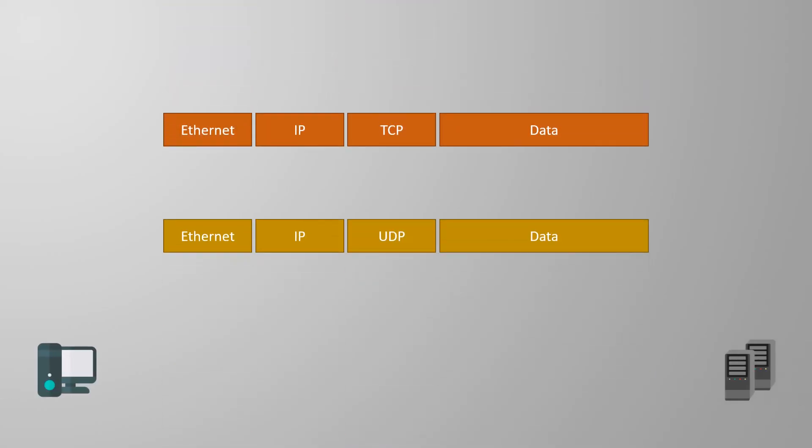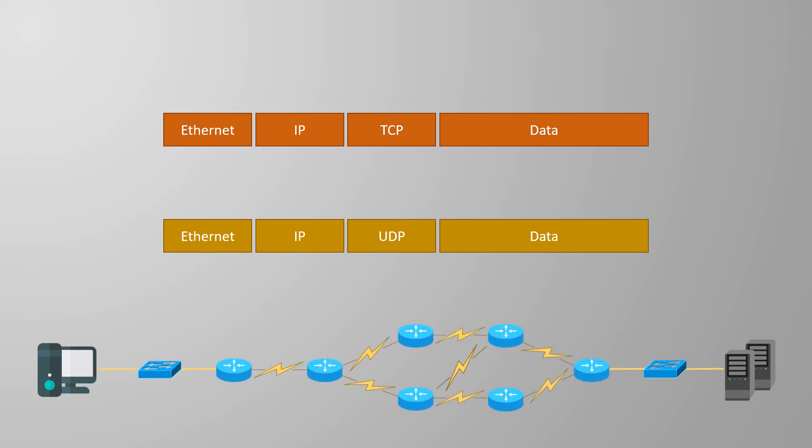Two devices on a network rely on IP to deliver information between each other. This happens at layer 3, which may include routing packets across several networks. At layer 4, though, we see very different behaviour.